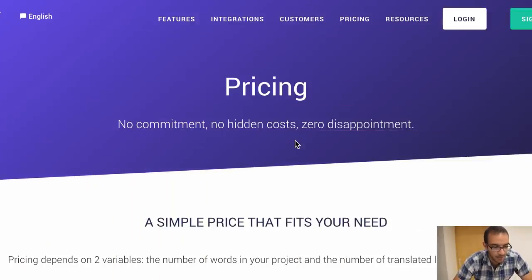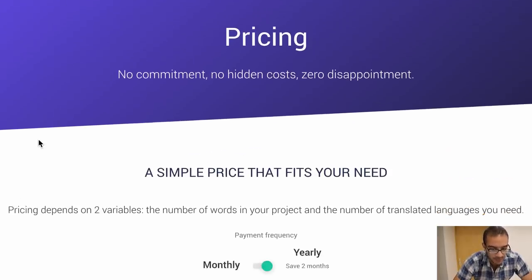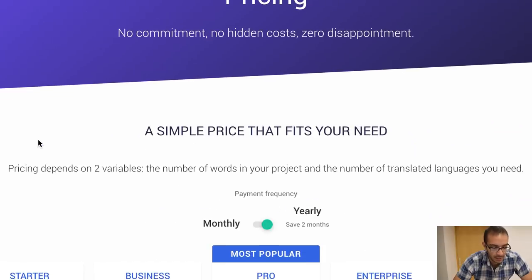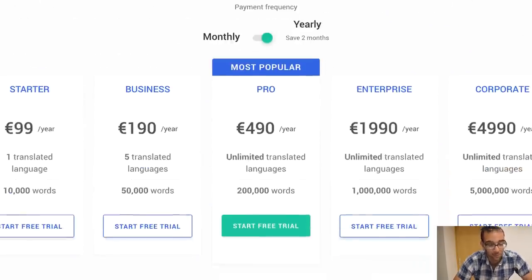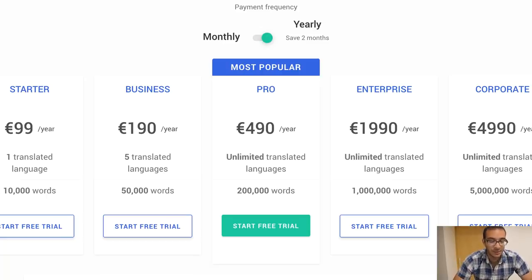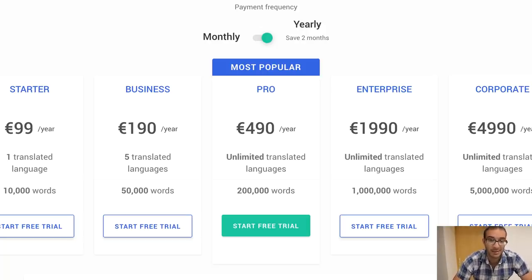I'll talk first about Weglot. I already used the three-day trial of Weglot and it was actually pretty good, but the thing is that it is a more expensive option, and another thing that I didn't like is that the word count is quite limited.